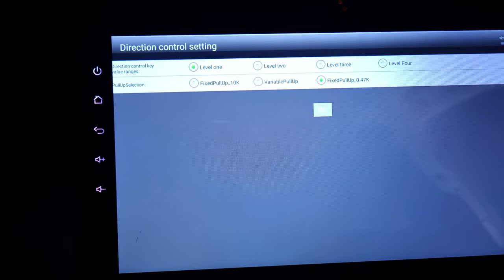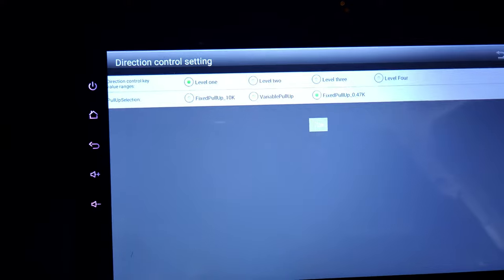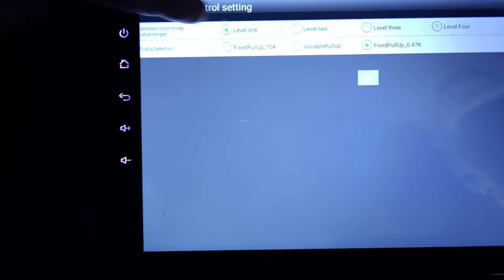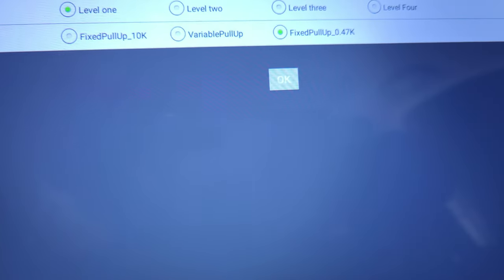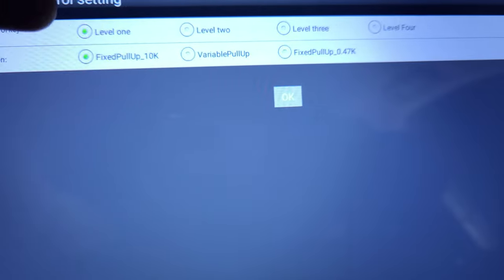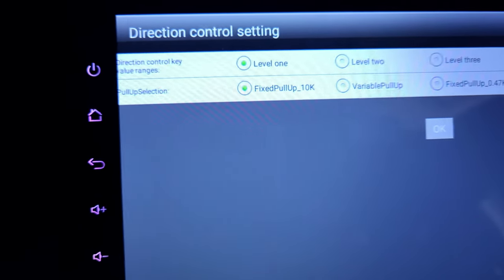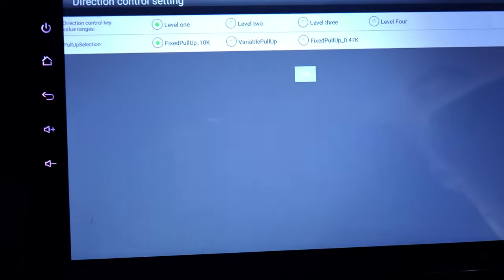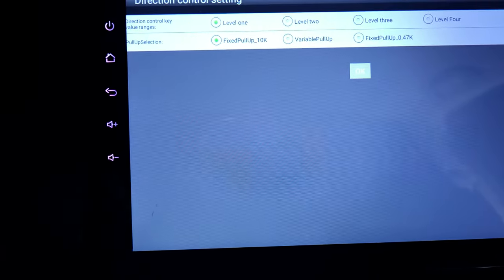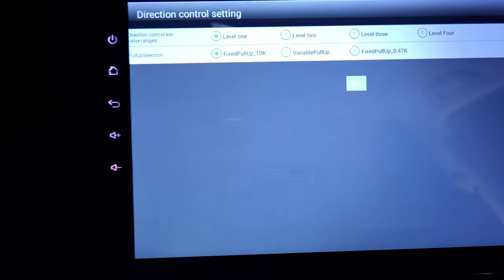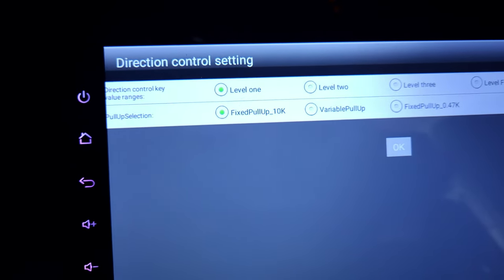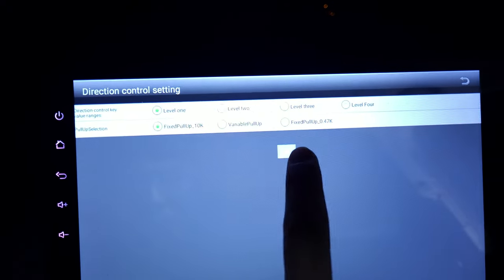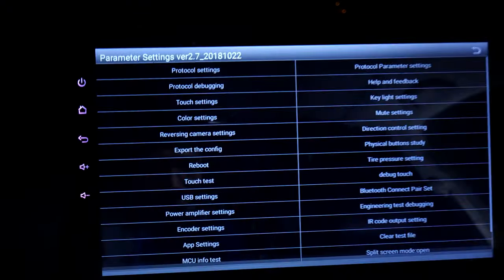First, look for something called direction control settings and tap on it. You'll get into this page — make sure level one is selected. If you have something else selected, like 'fix pull up 4k', change it to 'fix pull up 10k resistor'. That's the option that works for my Honda Accord. Once selected, hit OK to confirm the settings.